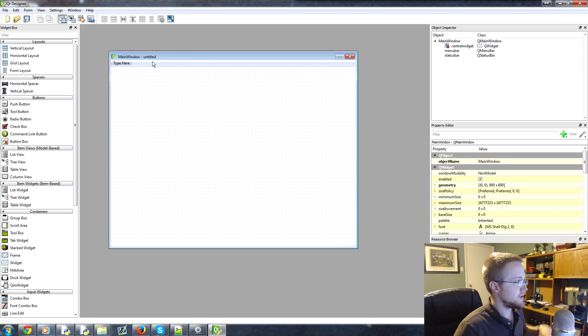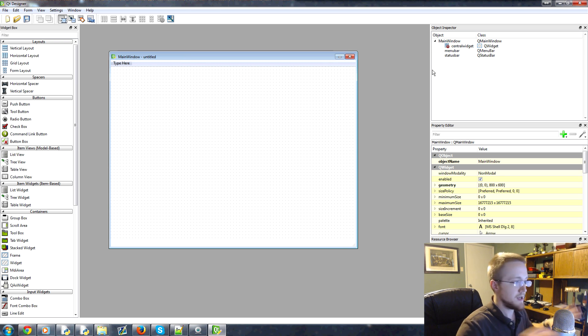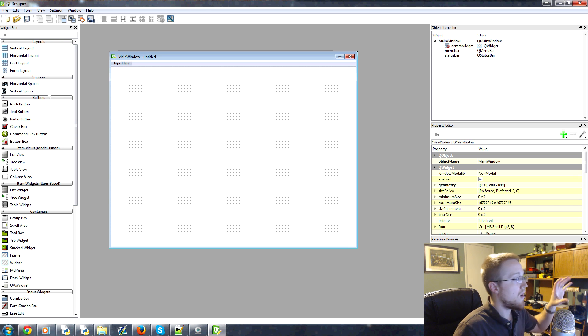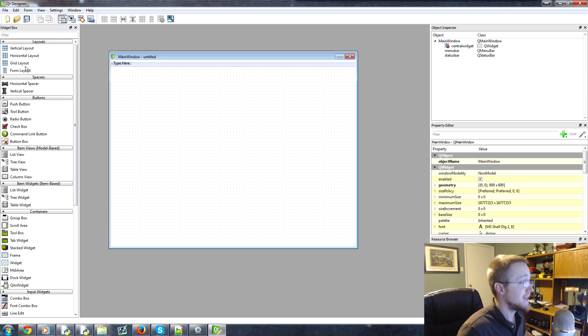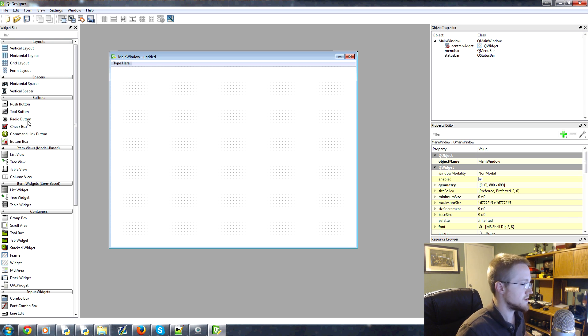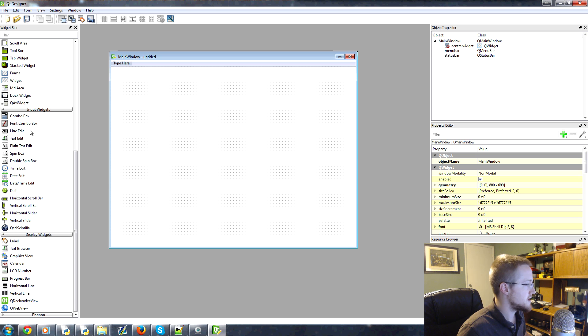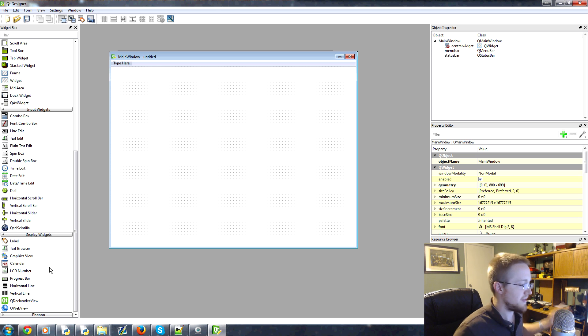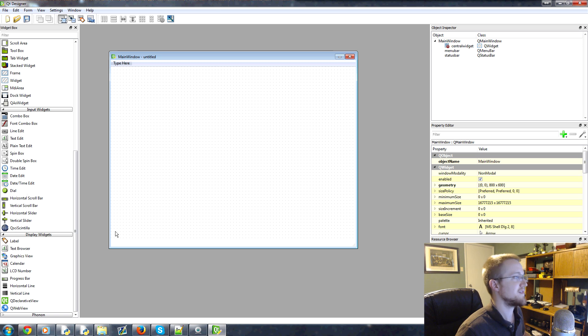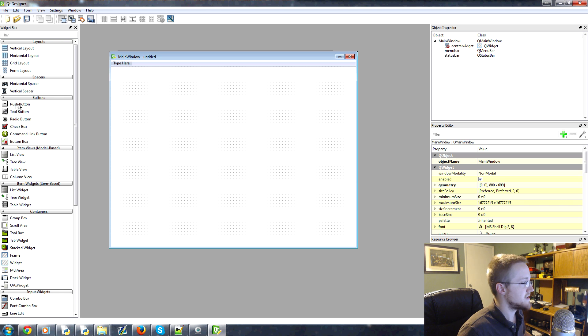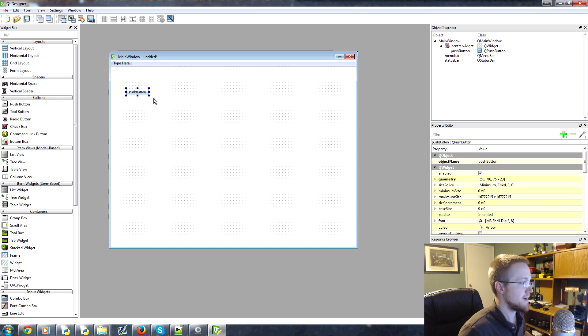And just to talk real briefly about how Qt Designer is actually laid out itself. On the left-hand side here, you've got all the widgets, right? So you've got some layout widgets which we haven't talked about yet, but then a bunch of other stuff like spacers and push buttons and check boxes and calendar stuff and labels here. Just basically everything that is a part of Qt. So these are all of our options and it's really as simple as click and drag.